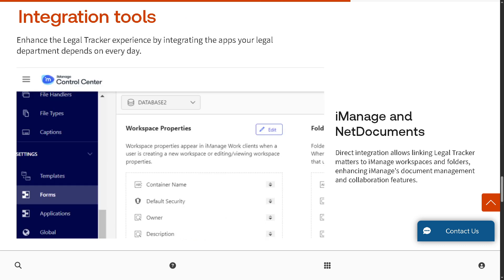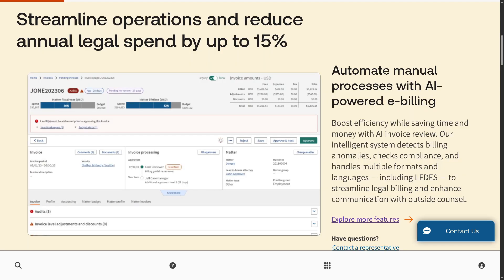There's the iManage and NetDocuments integration, which is part of the integration tools. iManage and NetDocuments allow users to seamlessly link Legal Tracker matters to folders and workspaces, enhancing collaboration and document control by leveraging these platforms' strengths in secure storage and versioning.